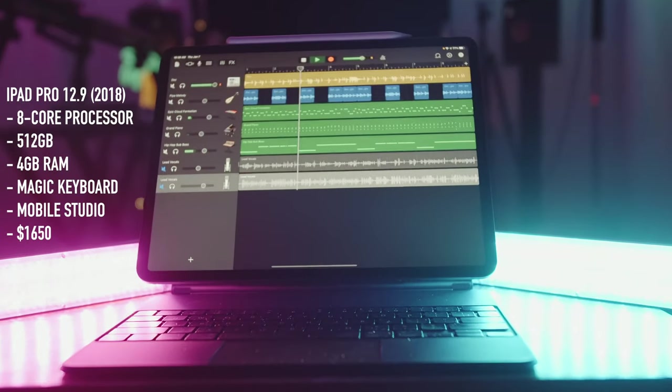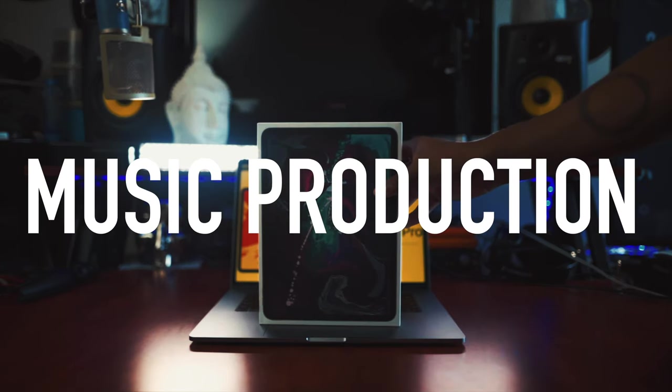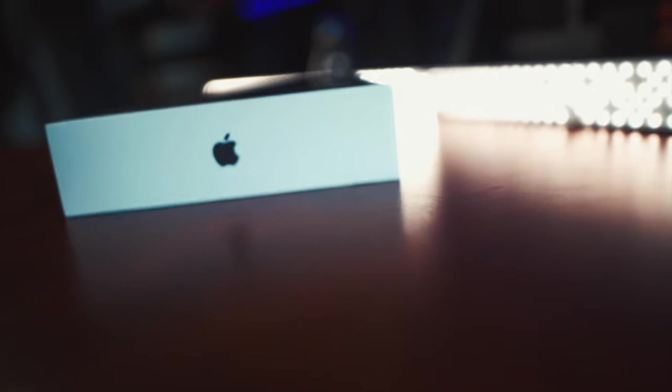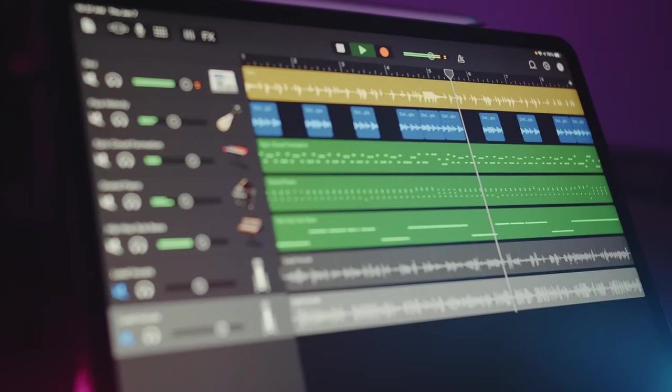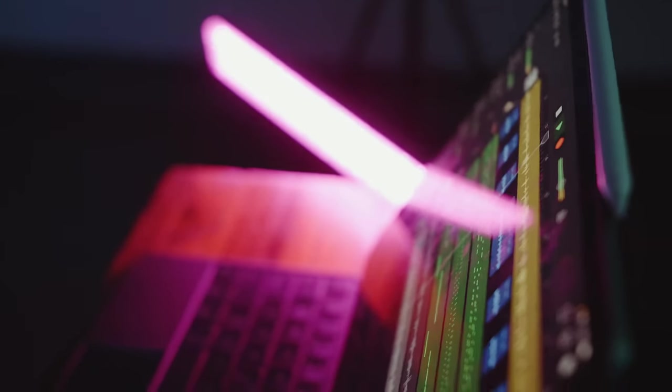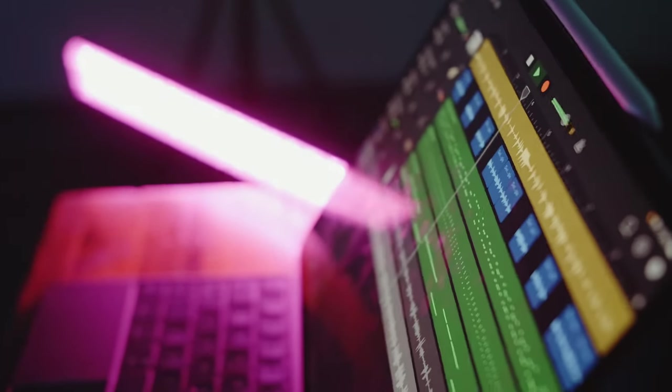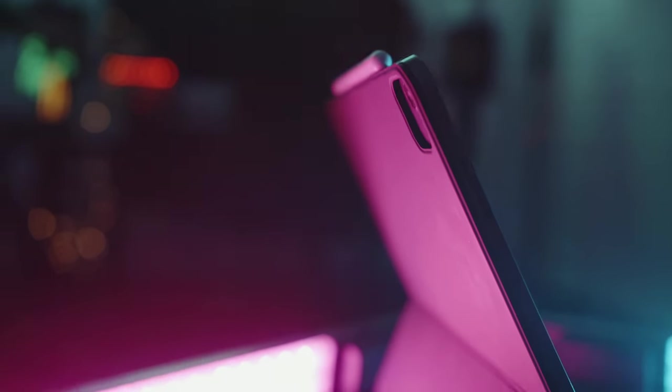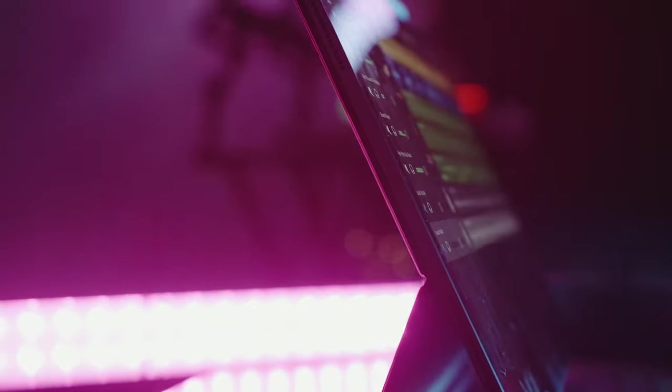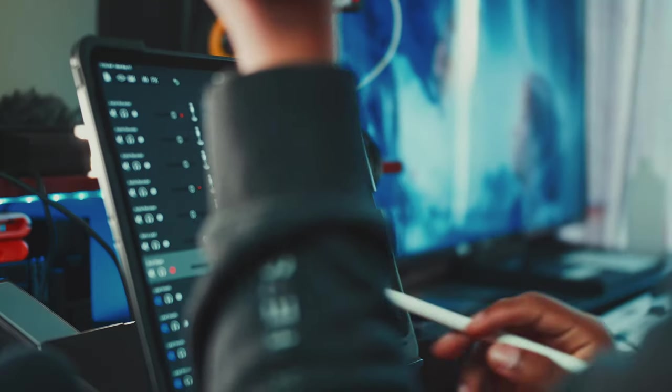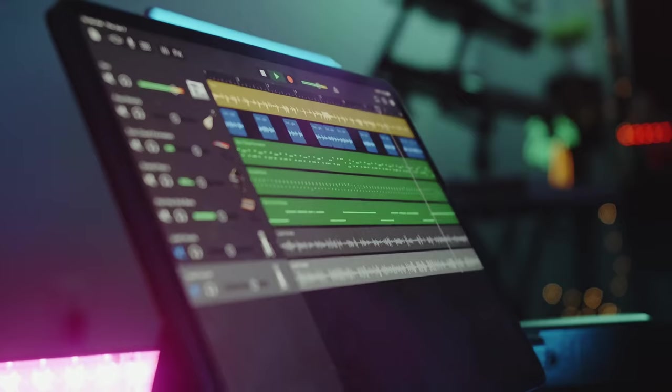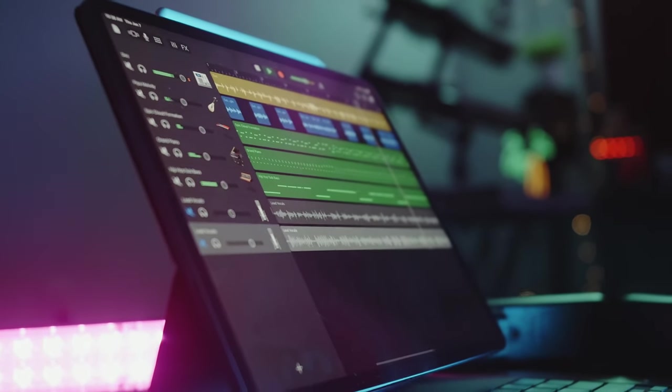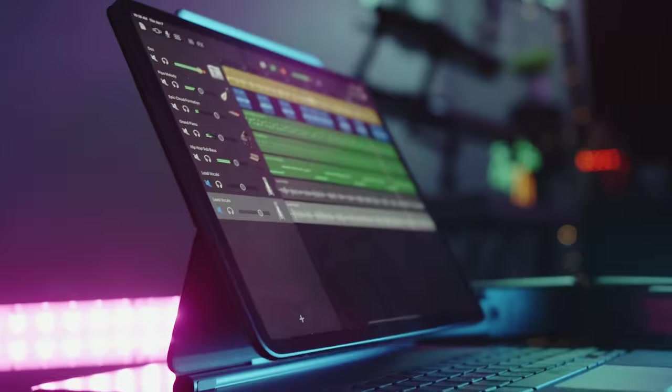So first up my iPad Pro. I use this for my mobile production setup when I'm on the go and want to make music or edit videos. Comes with GarageBand. And I also installed Luma Fusion as well as BeatMaker 3 for other music production needs. What I really love about this is how mobile friendly it is, but powerful at the same time.